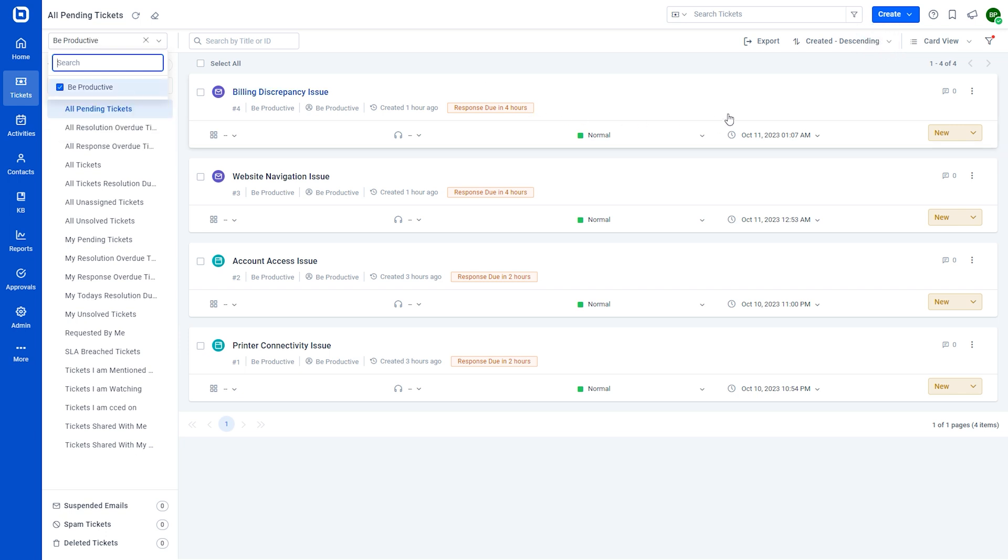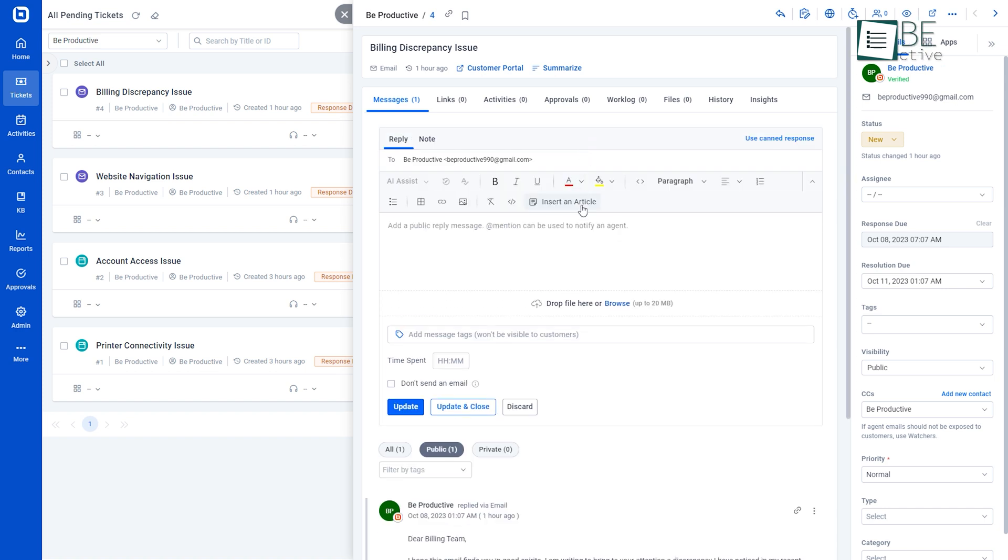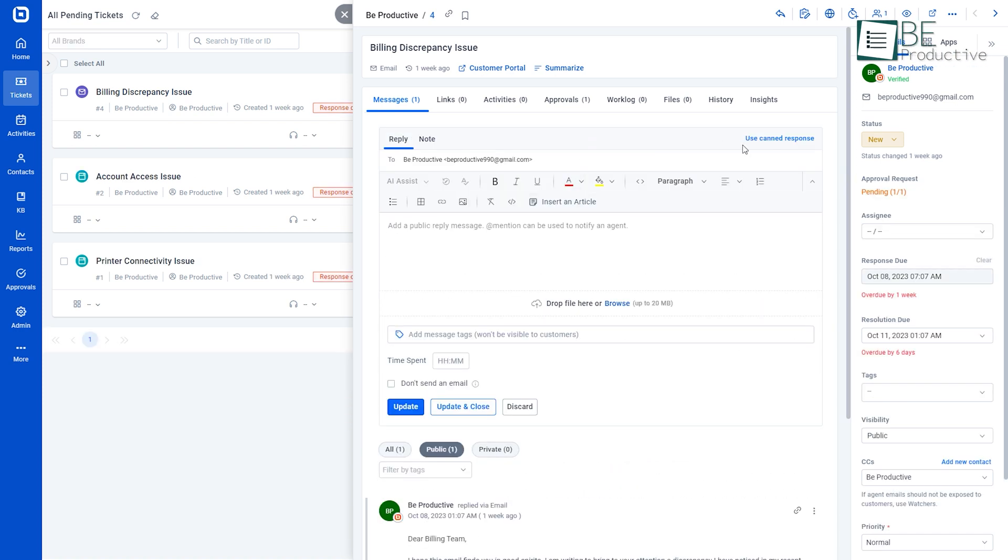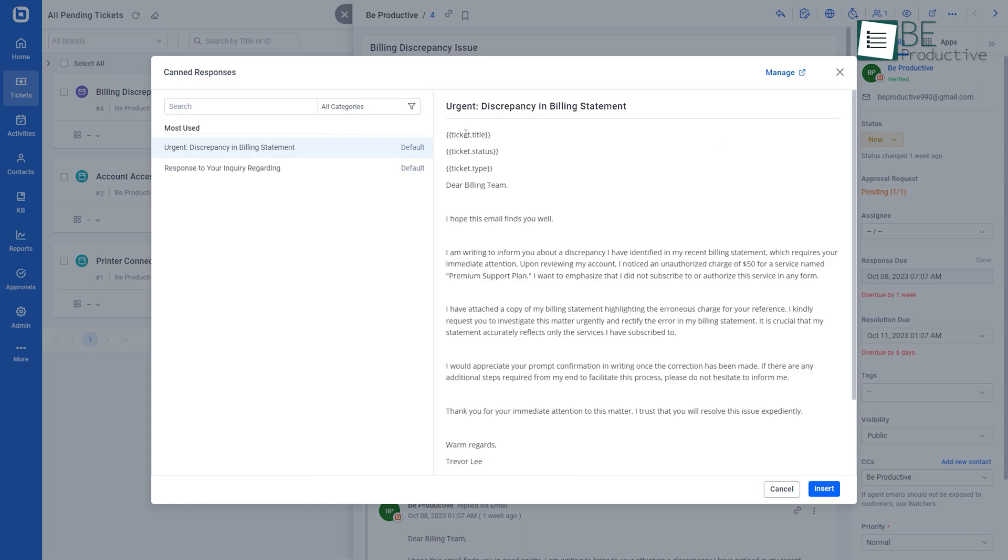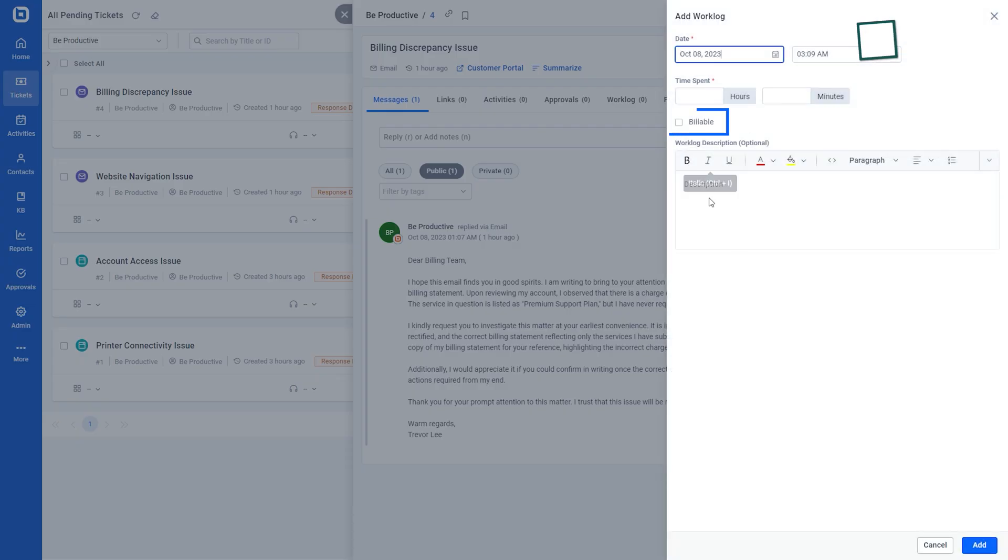To reply to tickets, all we had to do is choose the ticket, click on the reply option and start typing our reply. It also offers the canned response option which allows us to choose the pre-written text response templates with placeholder support that we can use to save time and effort. Support agents can also add their billable and non-billable work log using the work log option provided.